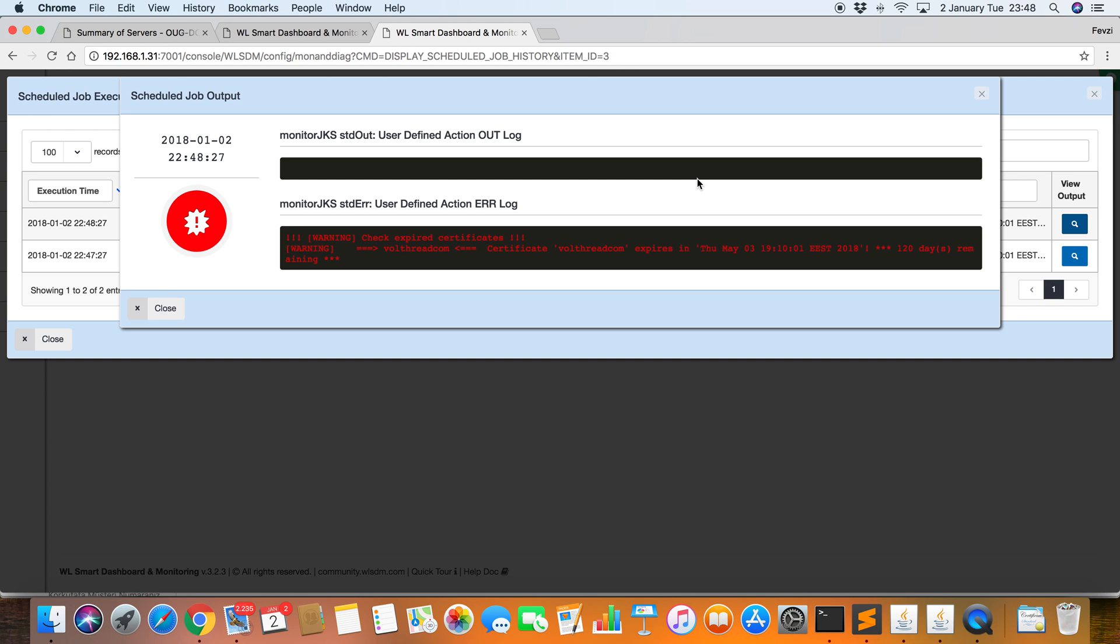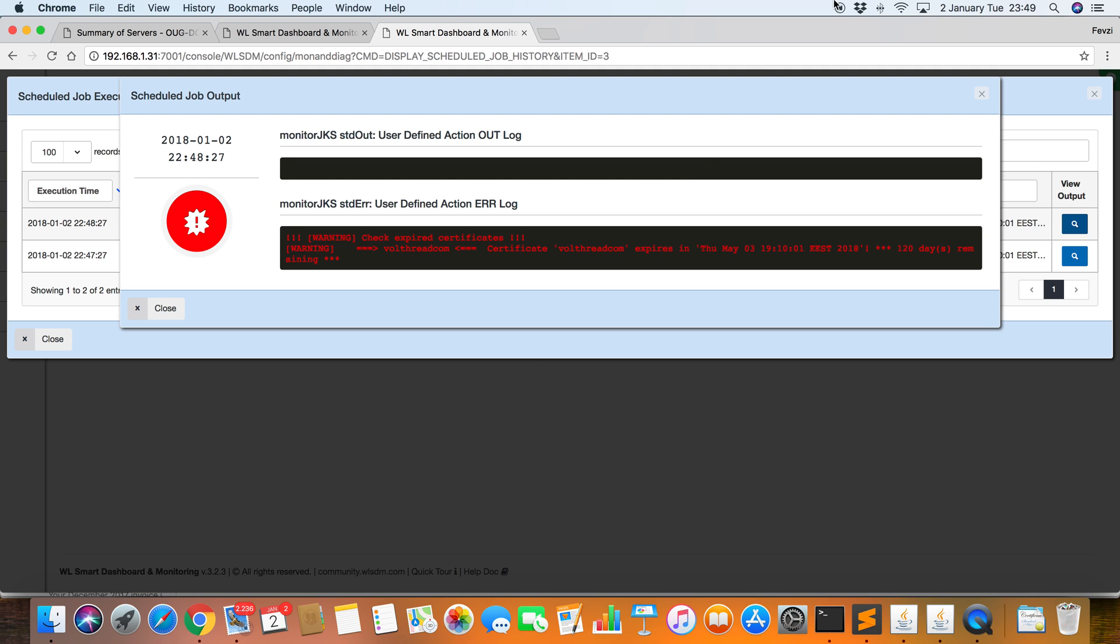So that's it. It's very important to monitor your production imported certificates. Because if the certificate just expires, your HTTPS transactions will fail. It will give SSL handshake errors. So it's not good for production environment. A proactive administrator should also monitor the JKS certificate entries. Thank you very much and have a good day.